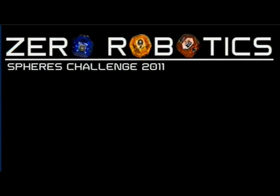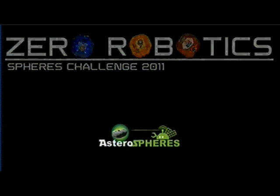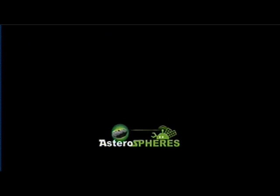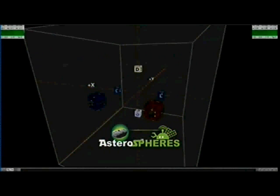This year's game is called Asterospheres and it is based on NASA's future missions to explore near-earth objects.